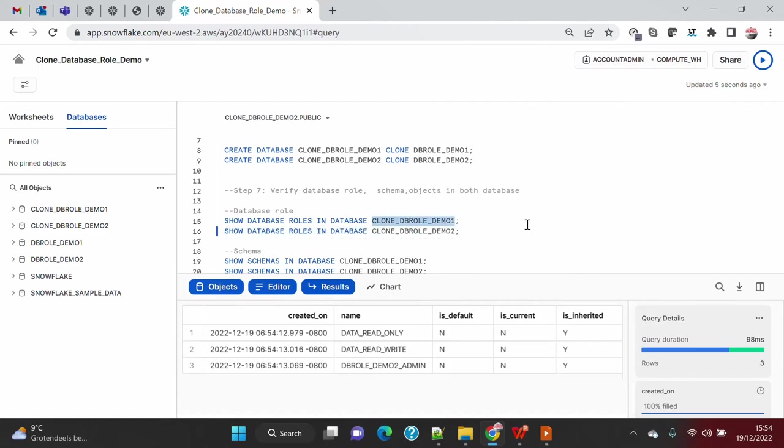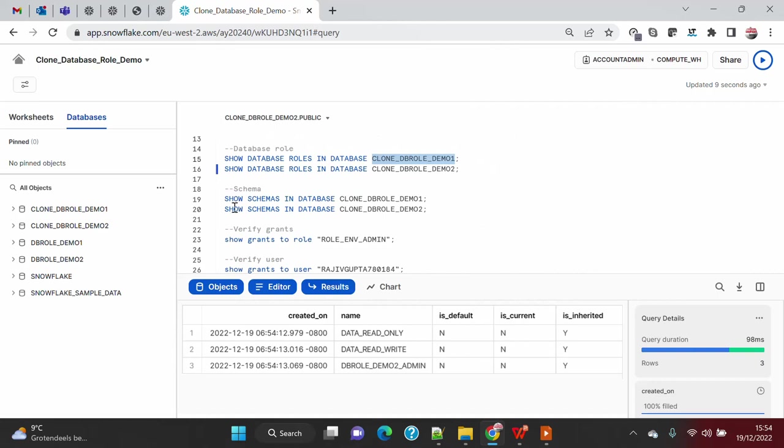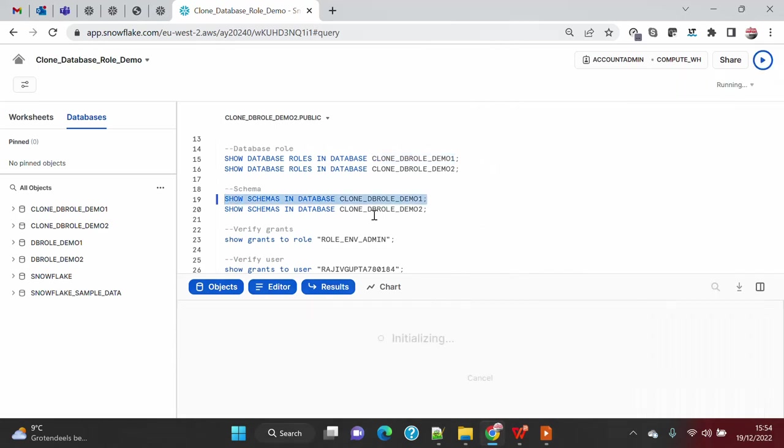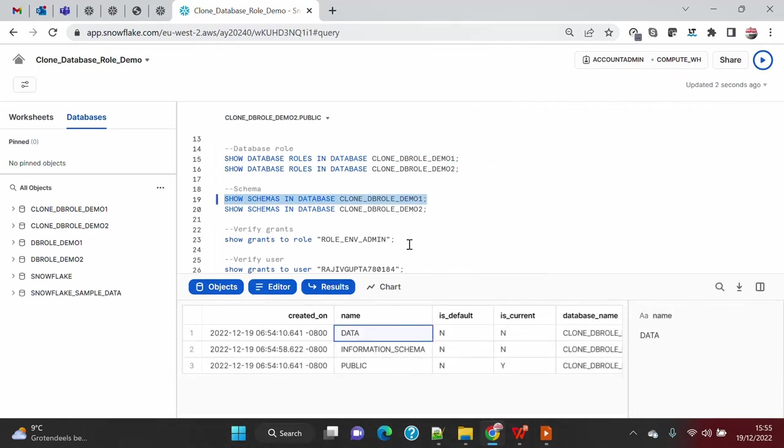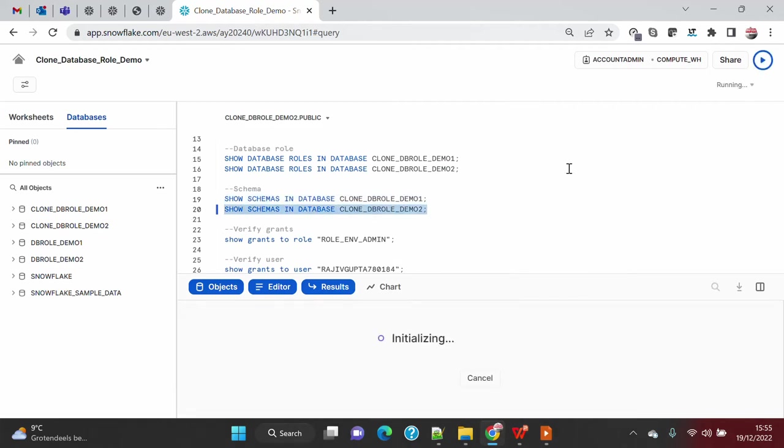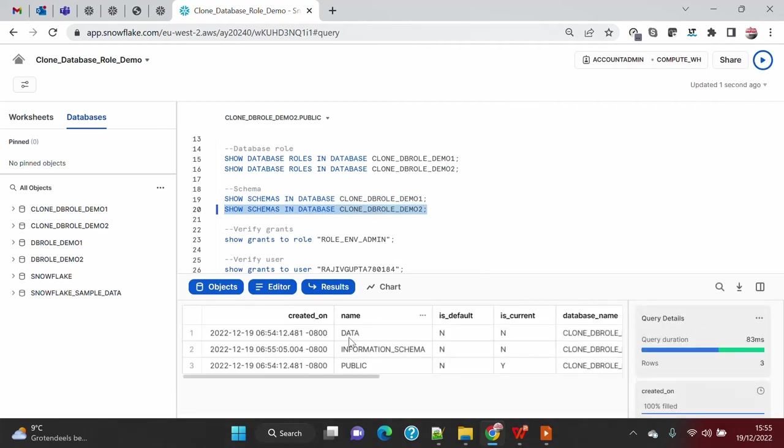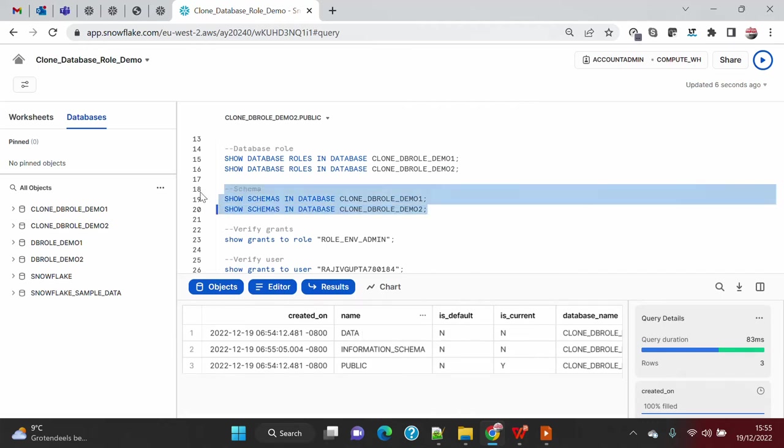Till now we are okay. Now we will see the schema in database one clone database. You can see that the data schema has also been copied, and here we will also see in the database tools. This is pretty much an existing feature, we don't have to validate. I just want you to see that all has been copied or not.